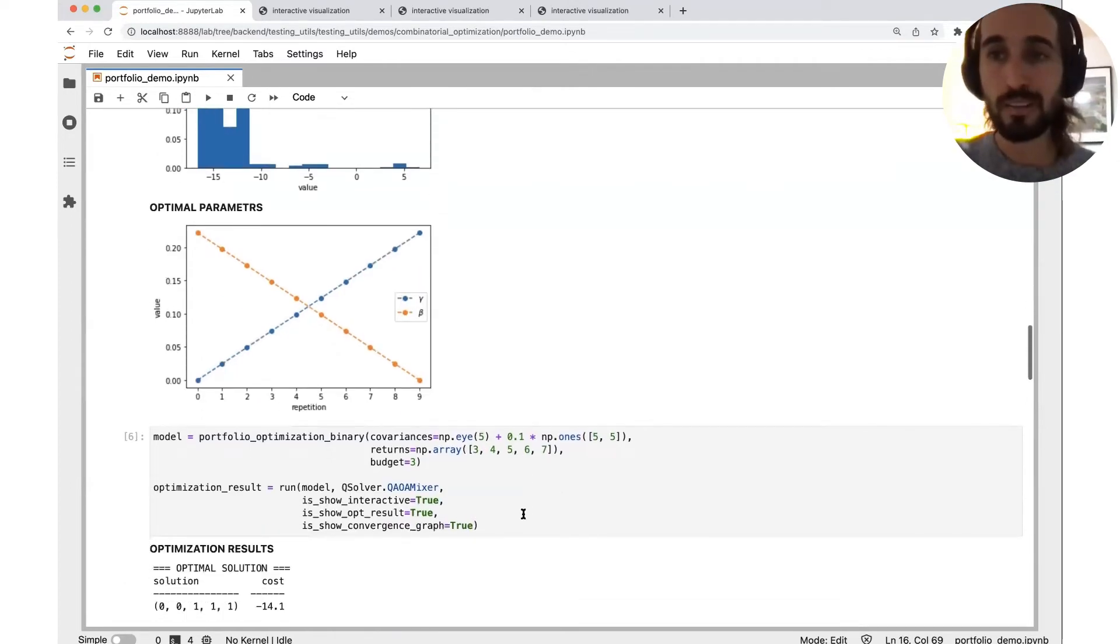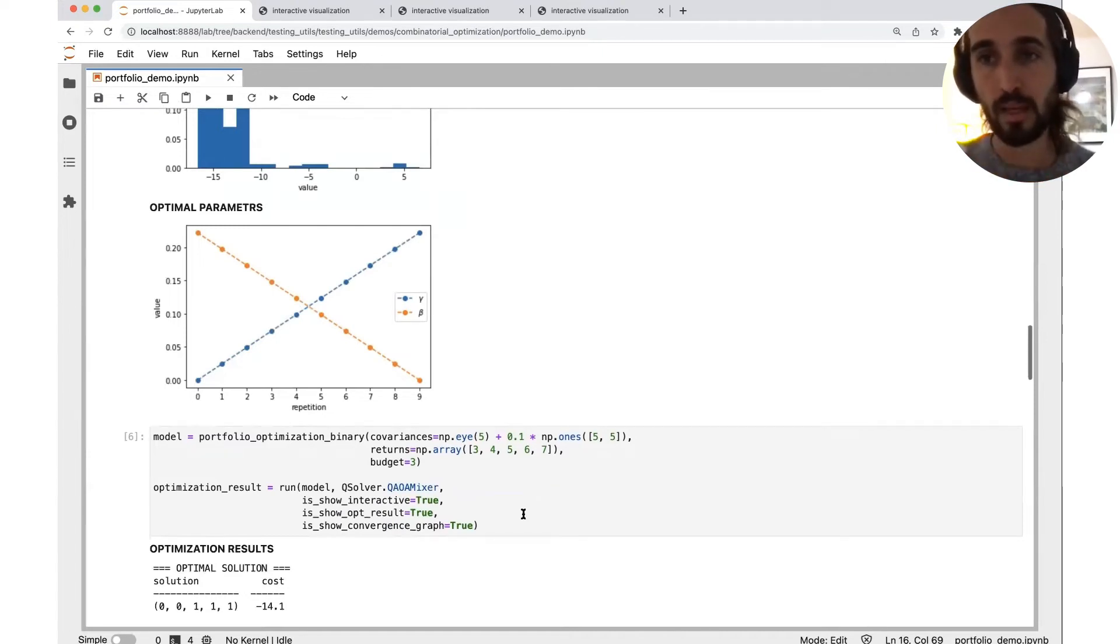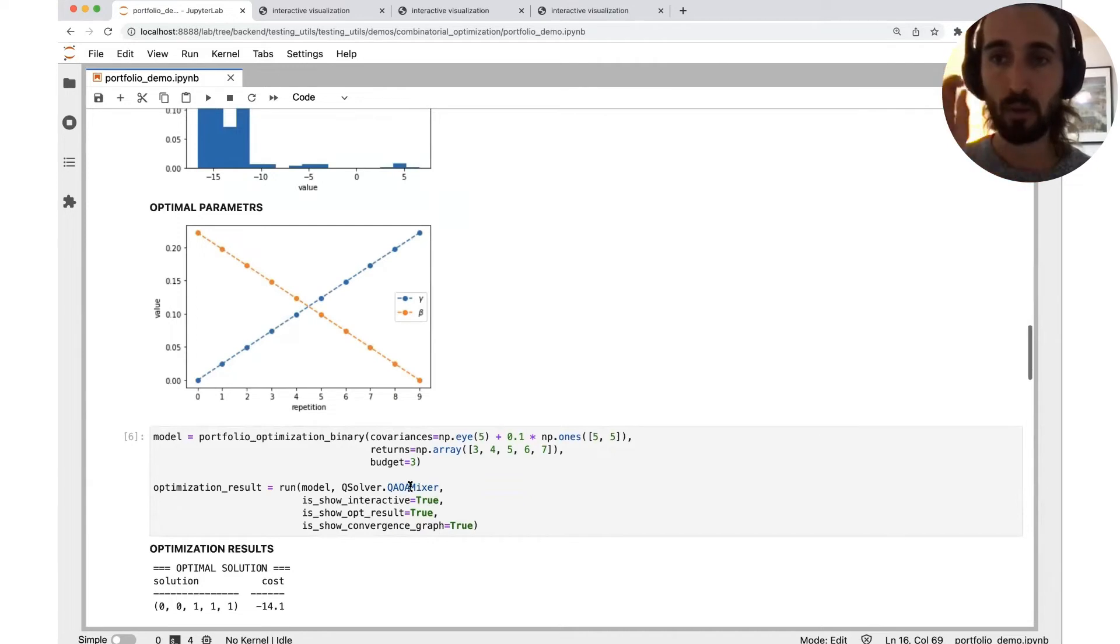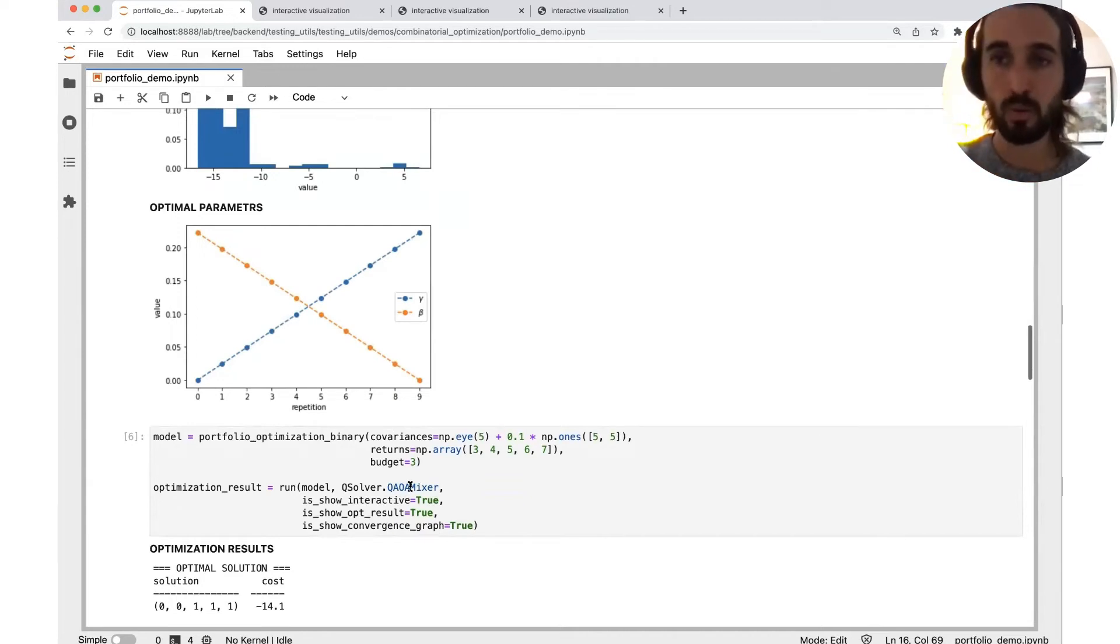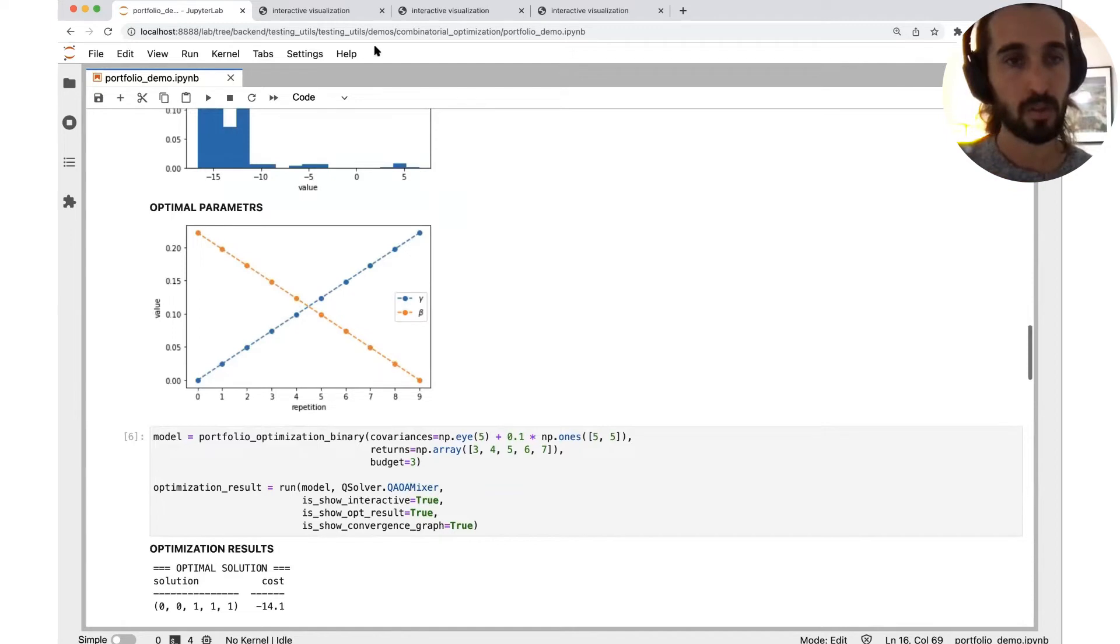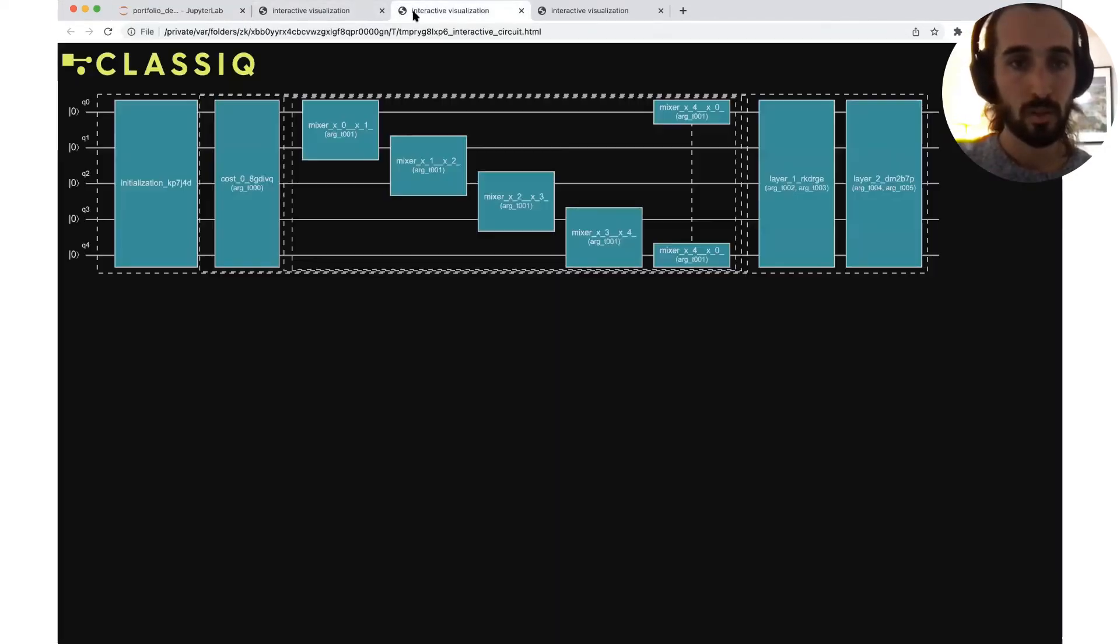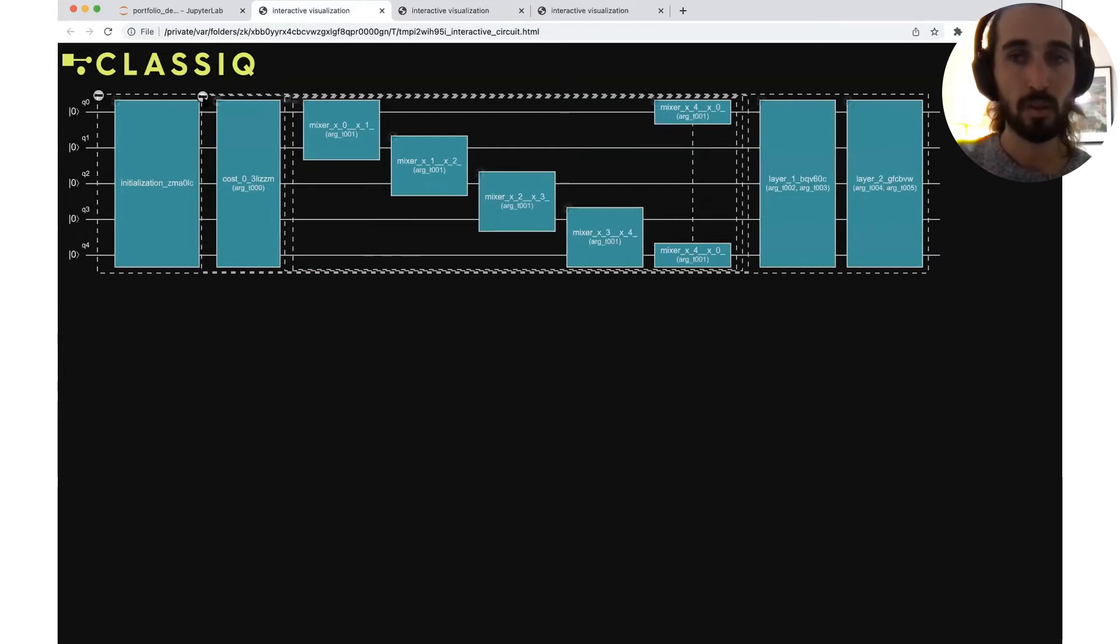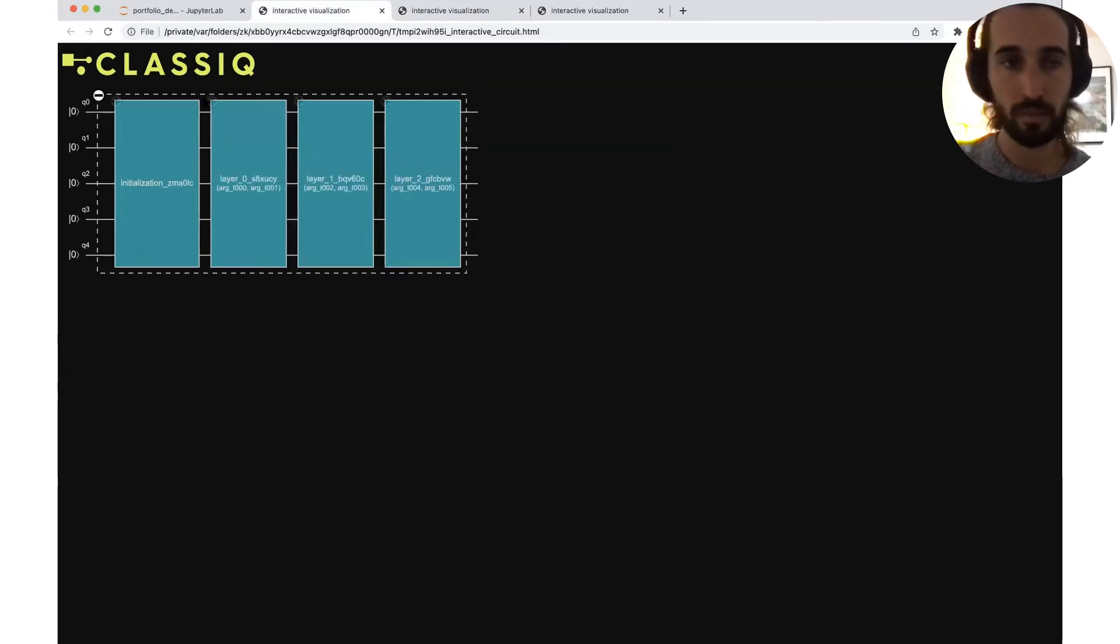So now let's solve exactly the same problem with the other QAOA version, the QAOA mixer. Here, our constraint is incorporated to the mixer layer and not to the cost layer. Let's get to the circuit.